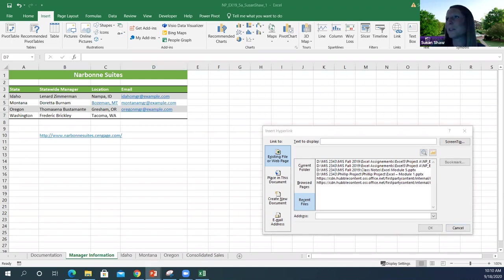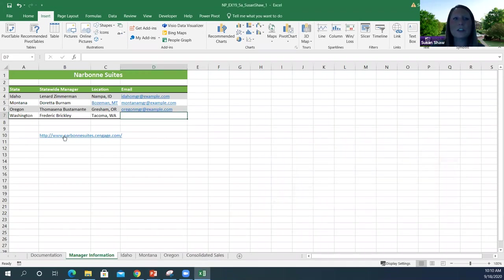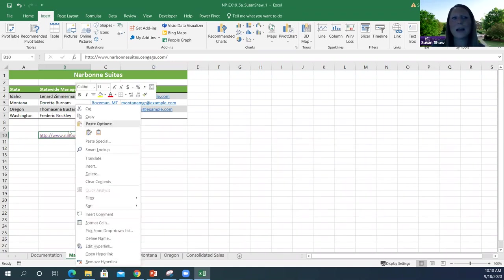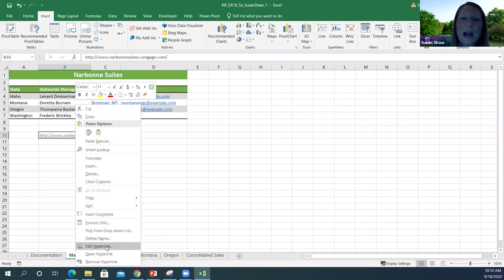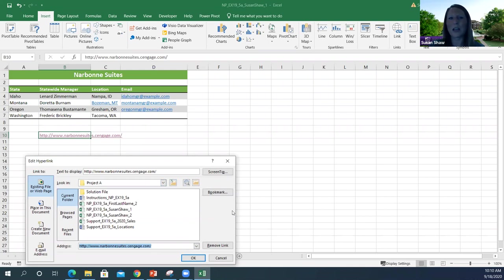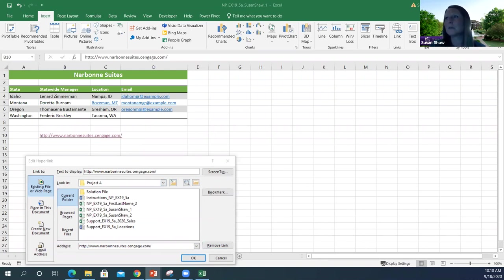To edit a hyperlink: if you left-click it, it will take you to that location. So you want to right-click on the hyperlink to edit it. That gives you a shortcut window and you click Edit Hyperlink — you get the same dialog box we've been working in. That's the shortcut to edit your hyperlink. You can also remove the link and do all the other options we've discussed.